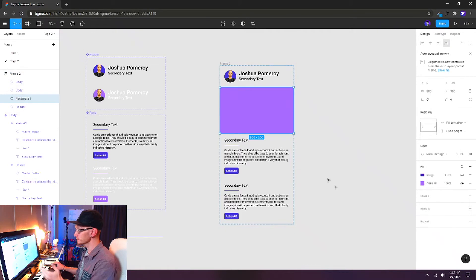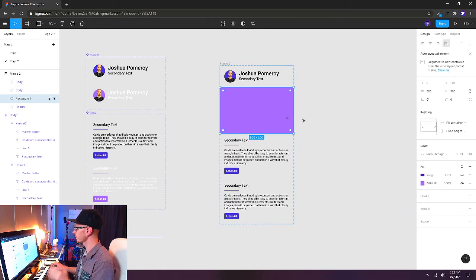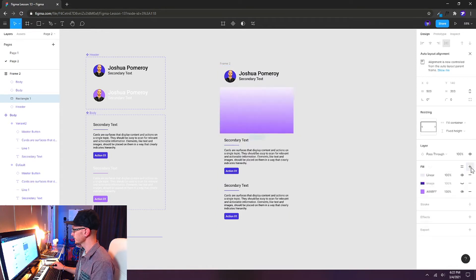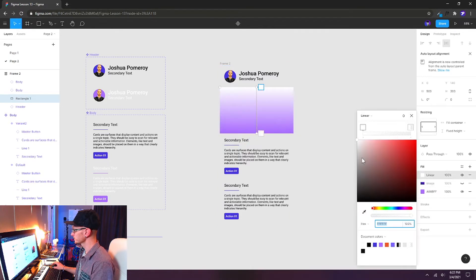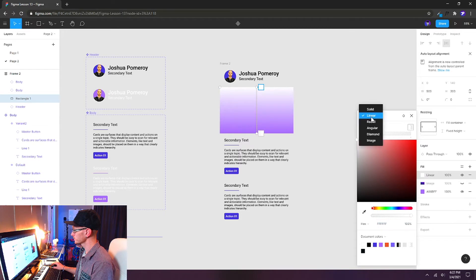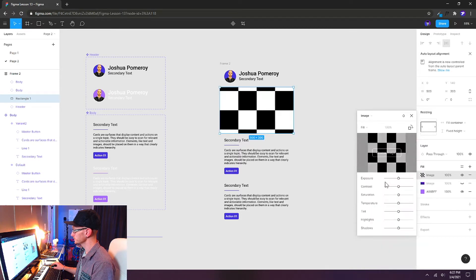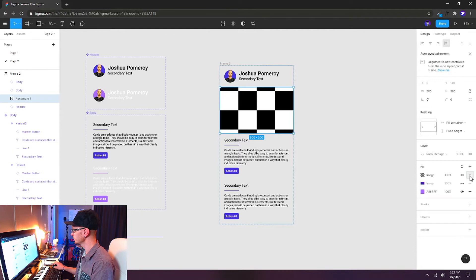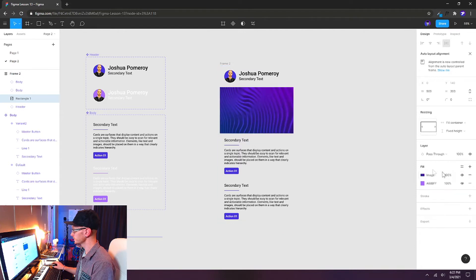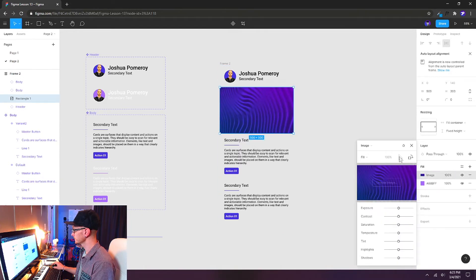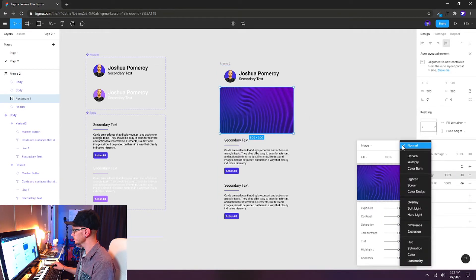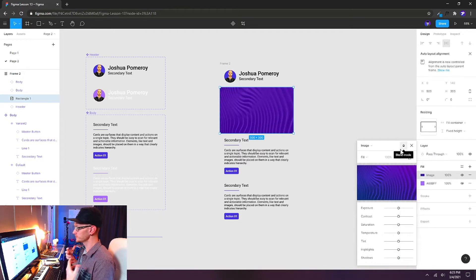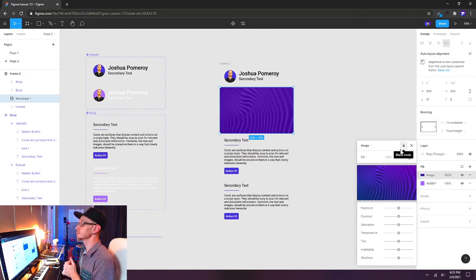Let's go ahead and start styling this card. So I want to add a photo to this square here so we can just click the plus button for a fill, open up our color picker, change it from a linear gradient to an image, and then choose an image file. I have one loaded up here already. That's what I want. And I'm going to change the blending mode here to luminosity, and that will affect how the image looks with the color underneath it.